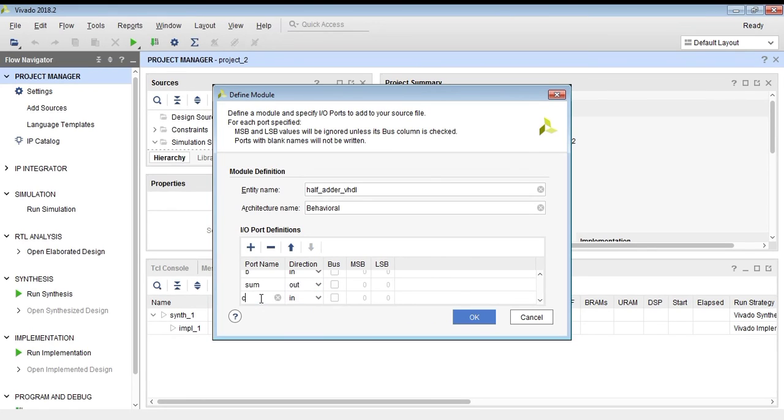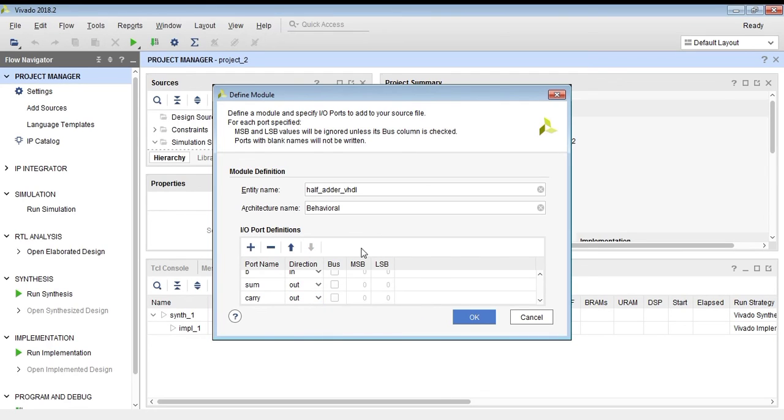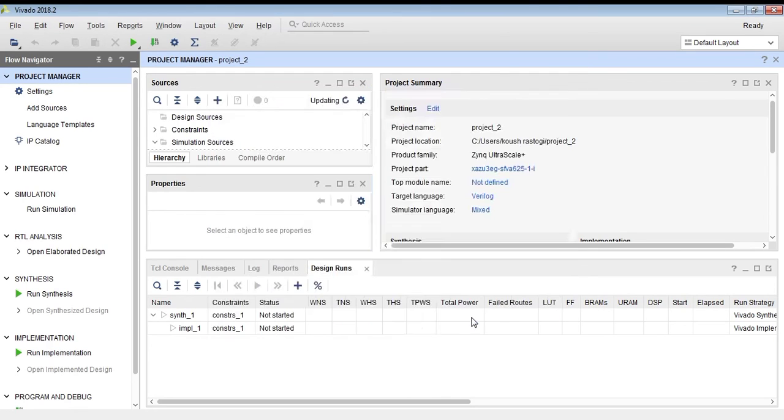We can change the direction. Carry is an output port, so I have changed the direction to out. Click OK.